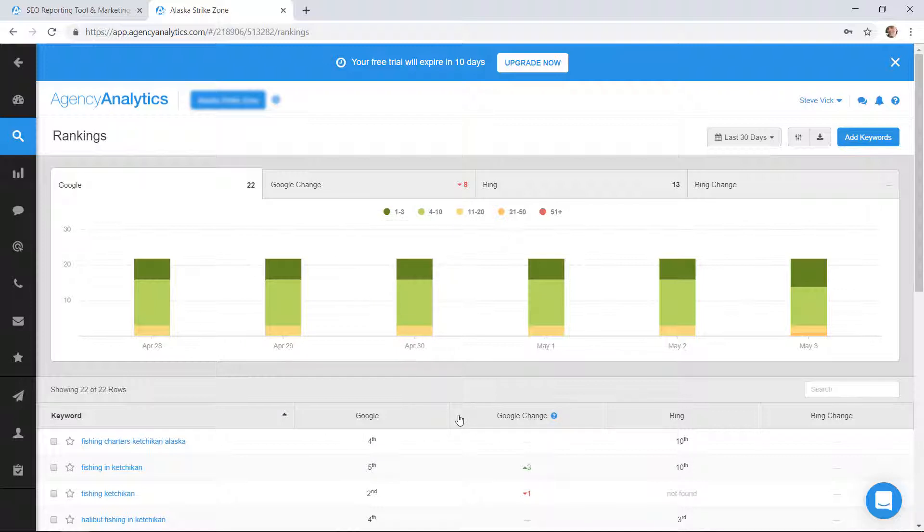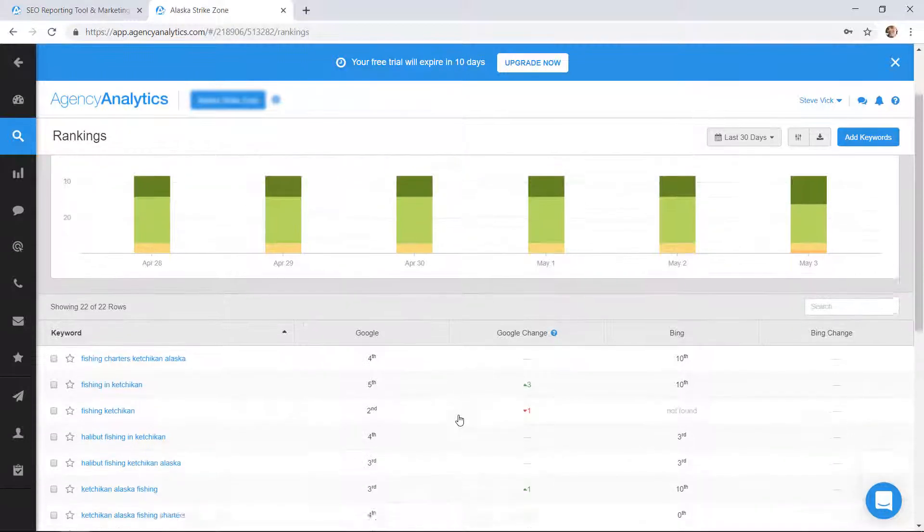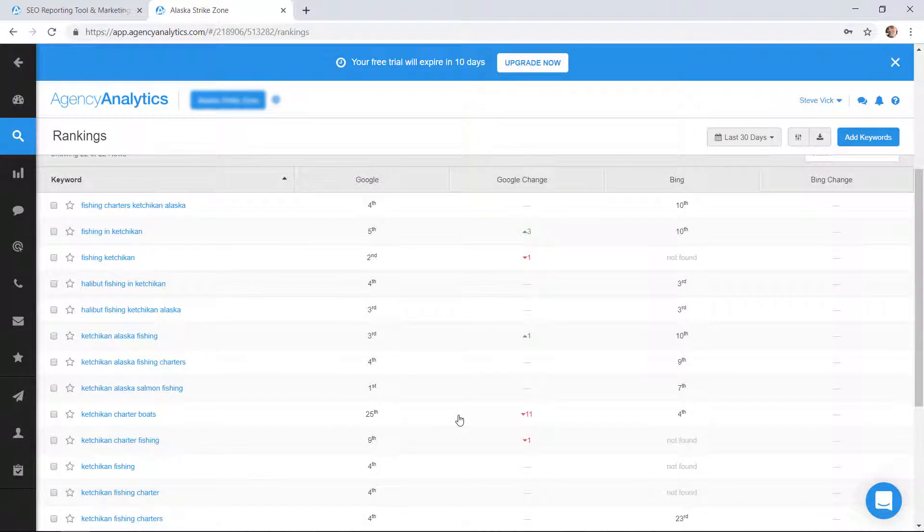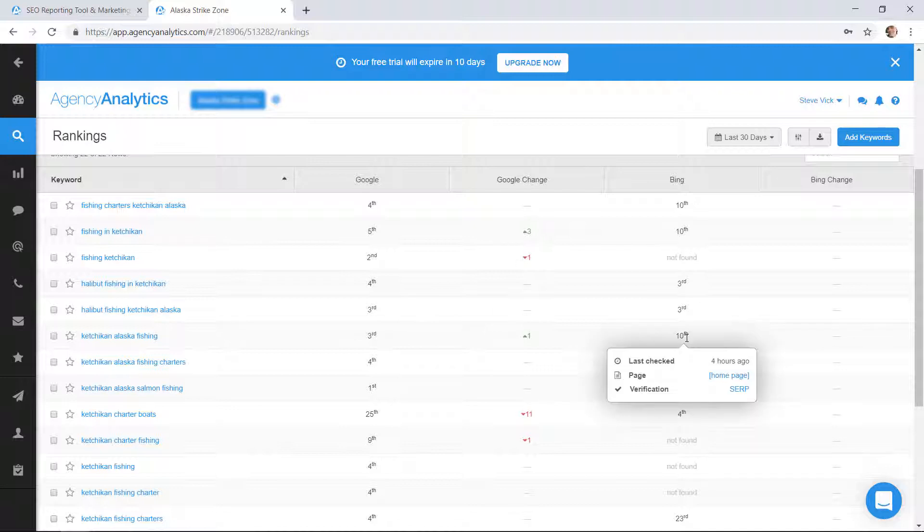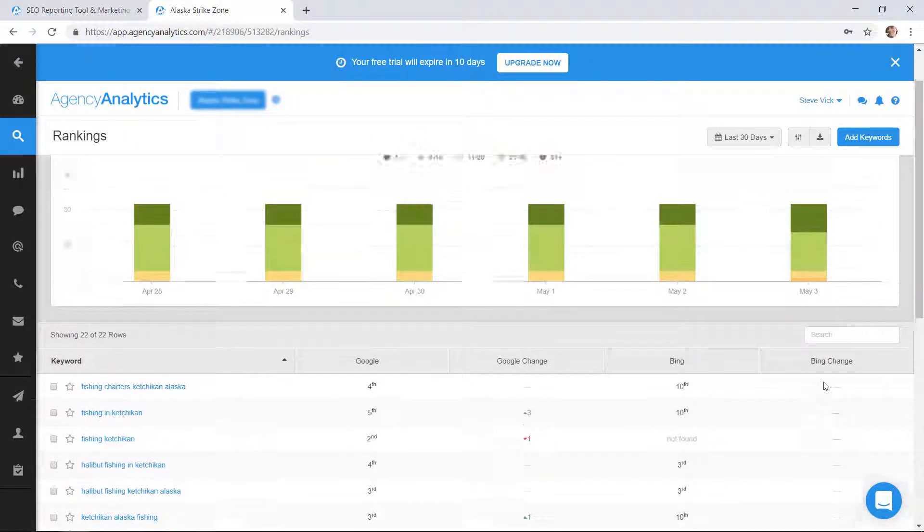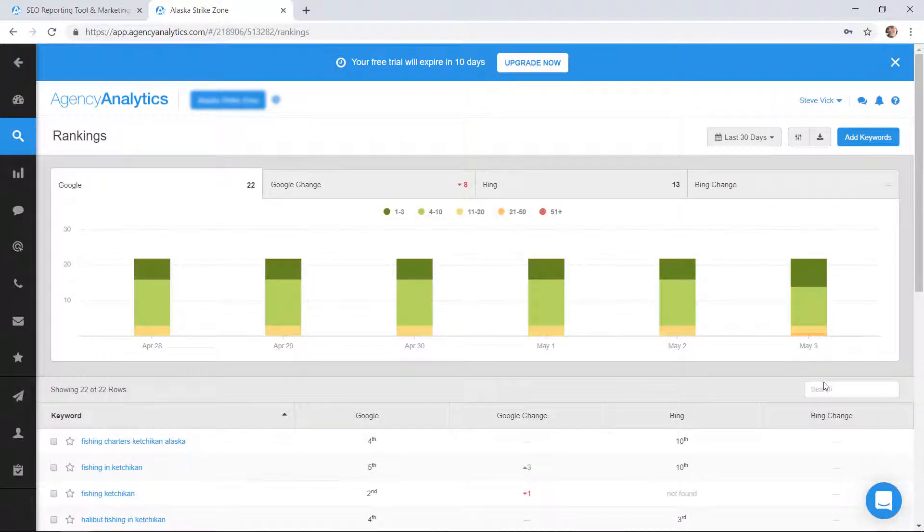Here is the rankings area. Here on the left-hand side are keywords and here's how we rank in Google, the change we've had, here's Bing, the change we've had. They're following some rankings throughout and it's done daily. This is a nice thing, not all SEO software does a daily check of your rankings.